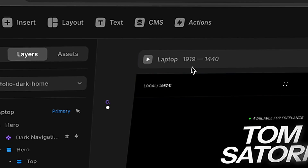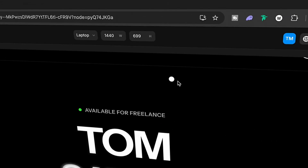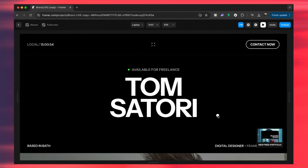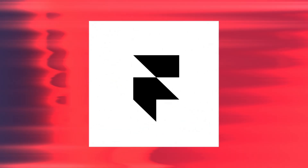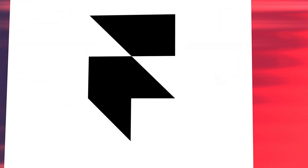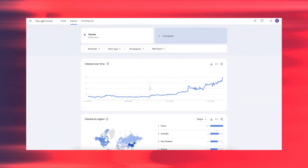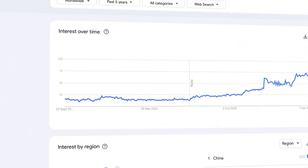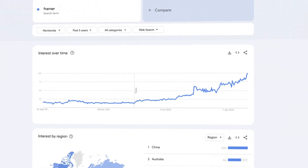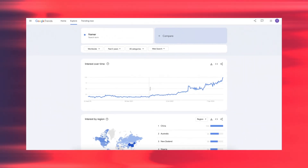In today's video I'm going to show you how to make stunning websites with awesome animations without any coding knowledge. That's all easily possible with the no-code website building tool Framer, which is one of the fastest growing and most popular tools in the website design world. I'll show you the three best tips and features that I personally use in Framer.